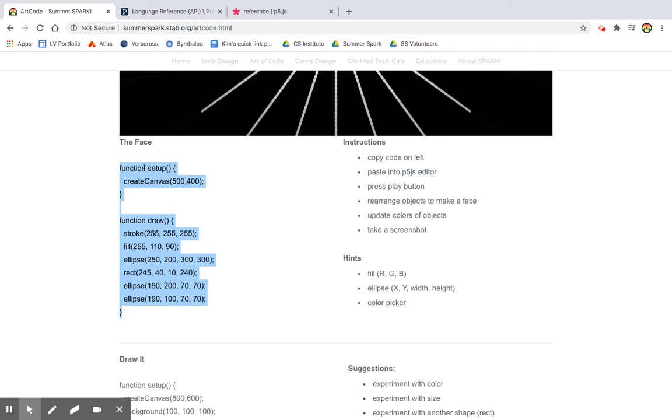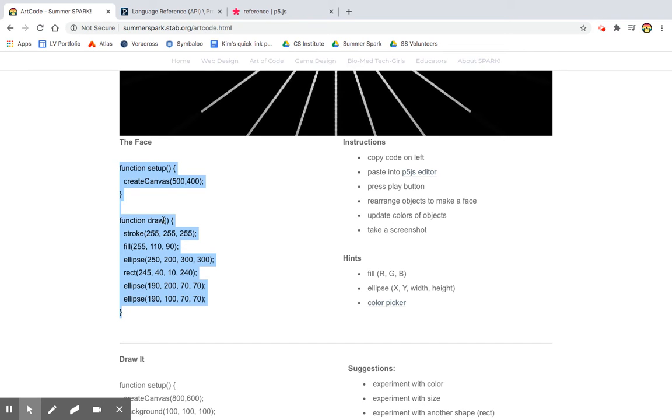So if you've never seen processing before, this could look a little bit like gobbledygook. And so let's kind of break it down. The first thing we can recognize is there's really two main things going on. There's this function setup and there's this function draw.